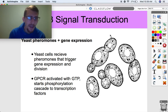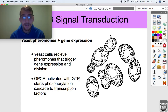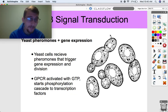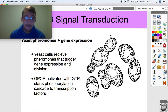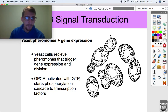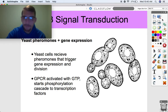Now we're onto examples of how signal transduction pathways can elicit changes in cell function or gene expression. Here's one example: yeast pheromones and gene expression. Yeast cells can receive signals from other yeast cells that trigger gene expression and division. The particular receptors that receive those pheromones are GPCRs — G protein coupled receptors. They're activated by GTP and they start a phosphorylation cascade to transcription factors. Transcription is the first step of gene expression, so these cells start making proteins that allow them to divide and grow.